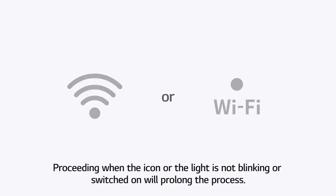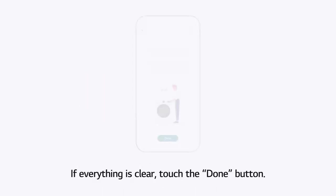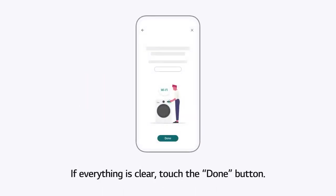Proceeding when the icon or the light is not blinking or switched on will prolong the process. If everything is clear, touch the Done button.